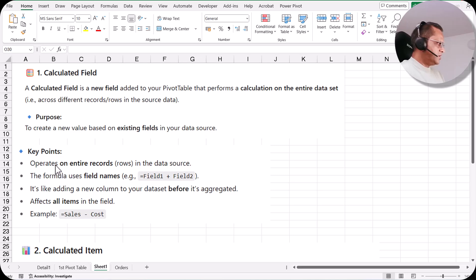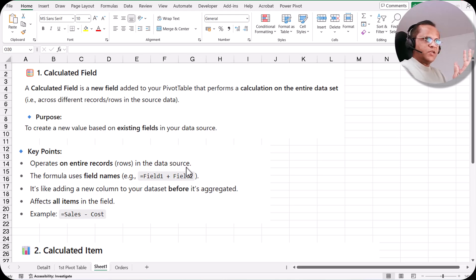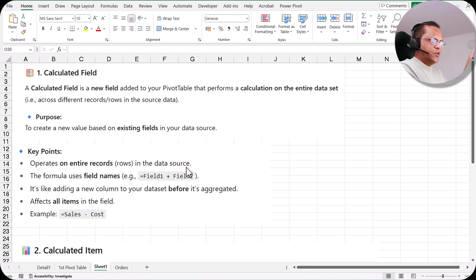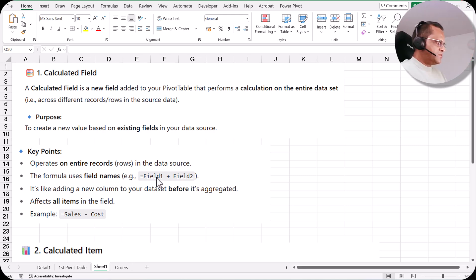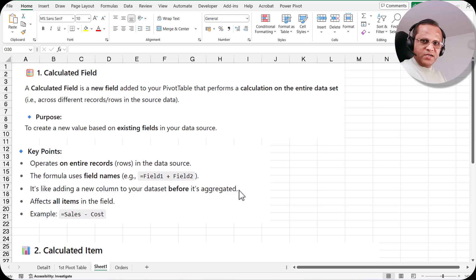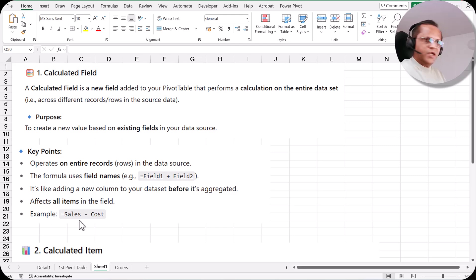The key points are that it operates on the entire record in the data source. So if you have 1000 records, the calculated field will calculate a value for each of those 1000 records. The formula uses field names — for example, field1 plus field2. It's like adding a new column to your data set before it is aggregated. It affects all items in the field. One example is sales minus cost — that is a calculated field.